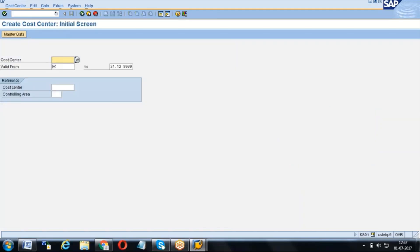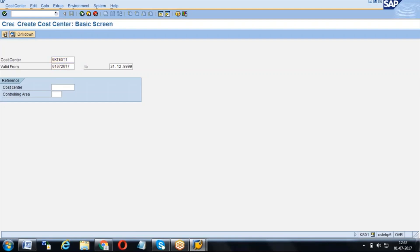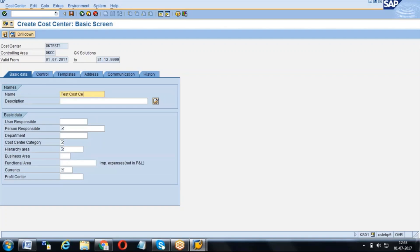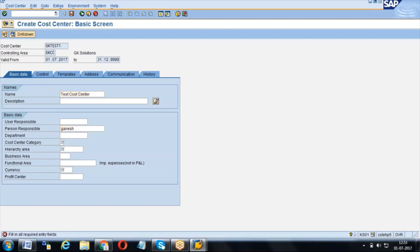If you see this cost center creation, we can create any kind of - like JK Test One, something from which date to which date it is valid, we need to give that. Here we can see that controlling area is given what we have given here, and name we can create like test cost center, and responsible we can give who is the person.